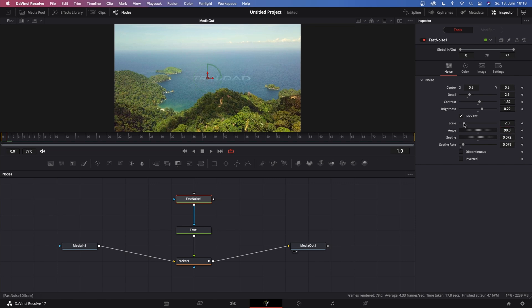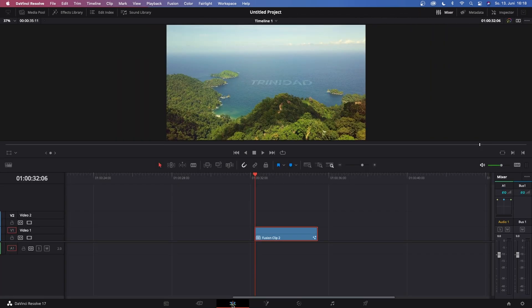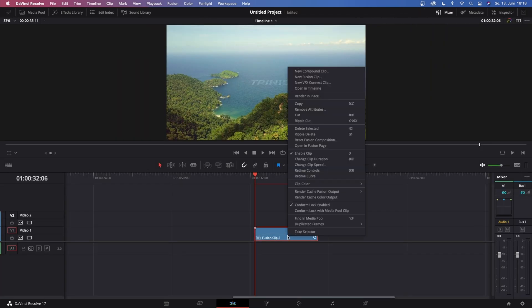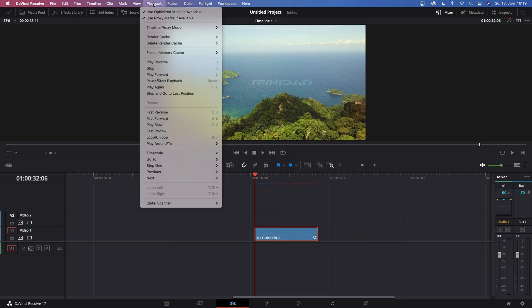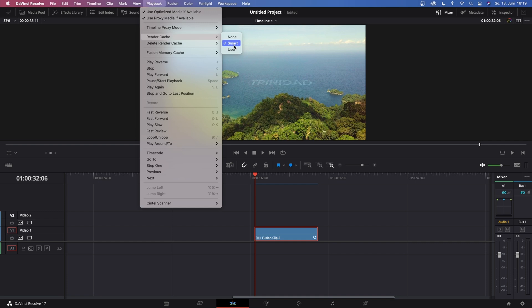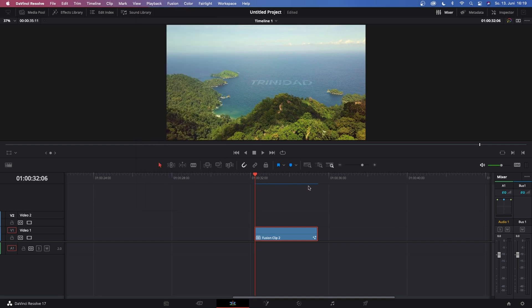So now go back to the Edit page, right-click on this clip, Render Cache, Fusion Output, and turn this on. You also can go up to Playback, Render Cache, and set this to Smart. Once this red line turns blue, we can watch this back. So make it full screen and just watch this back.